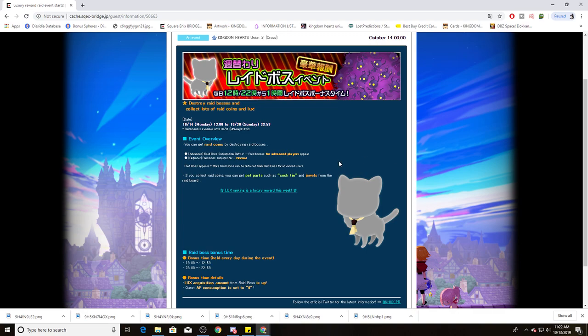So get some raiding, guys. You know, do your thing. Coordinate with your party, make sure to hit that Lux Boost, and so on and so forth.